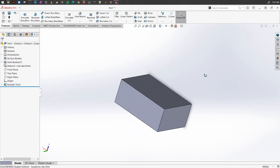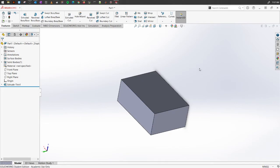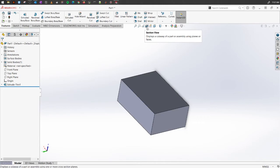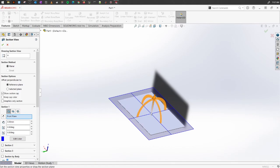To do that you can go into the top menu here and select this one which is called section view. If you select this, it will show you an option something similar to this.